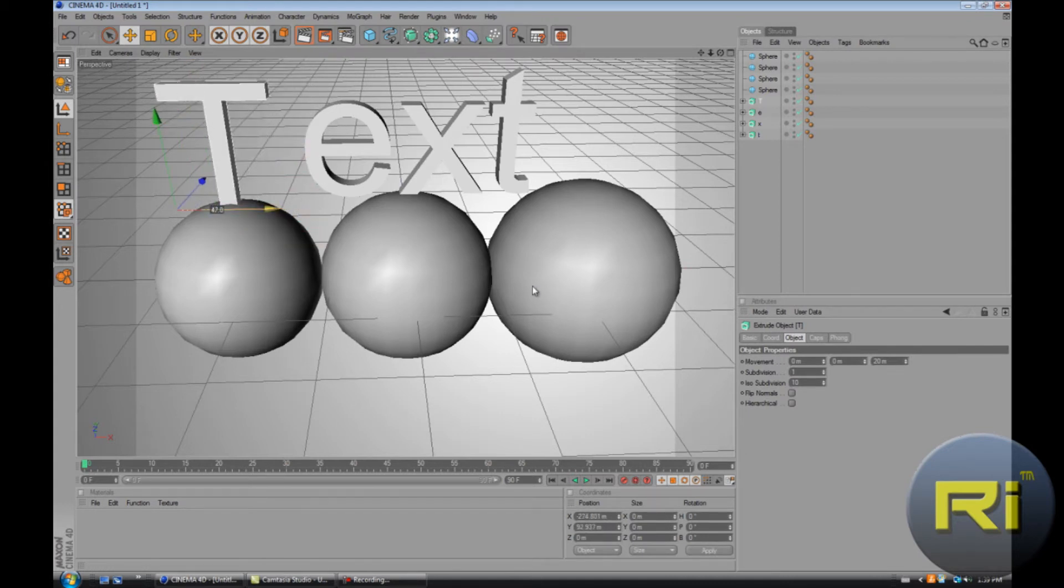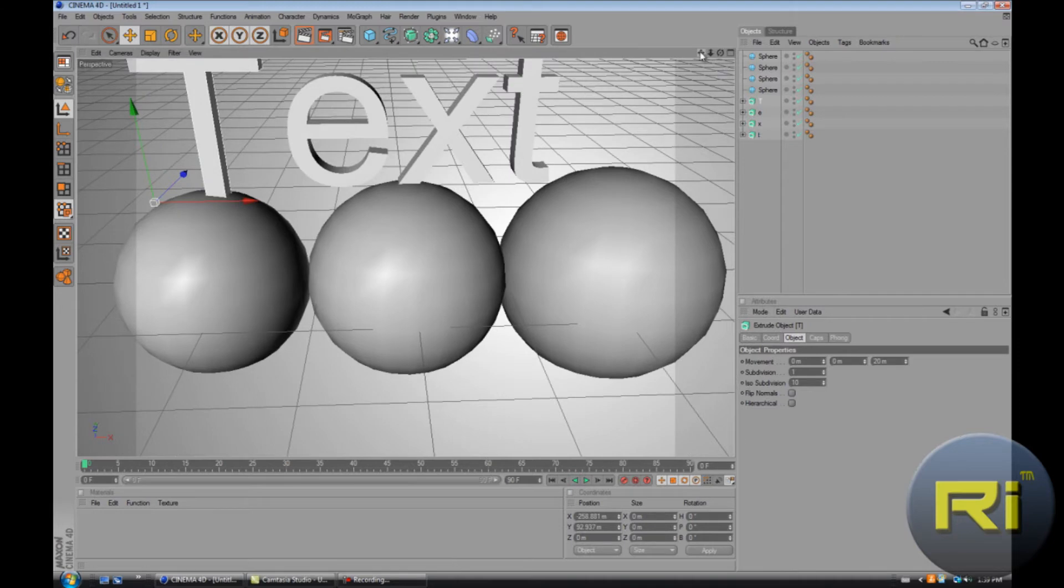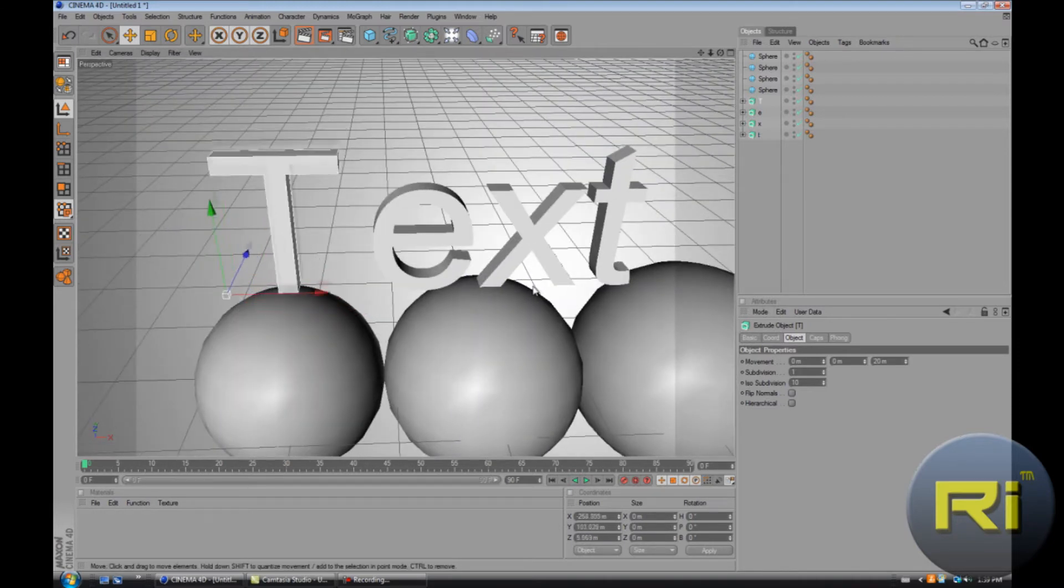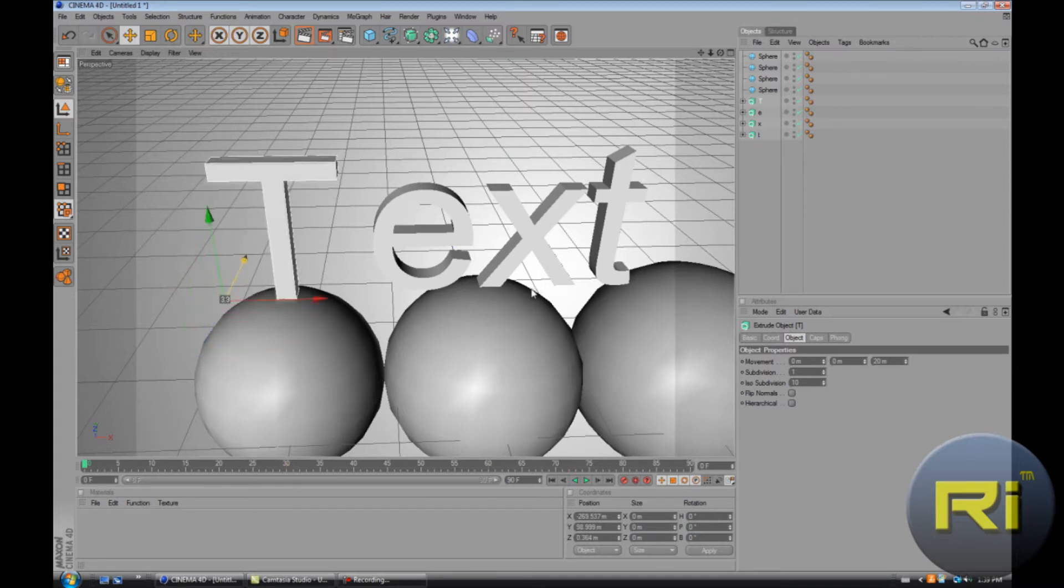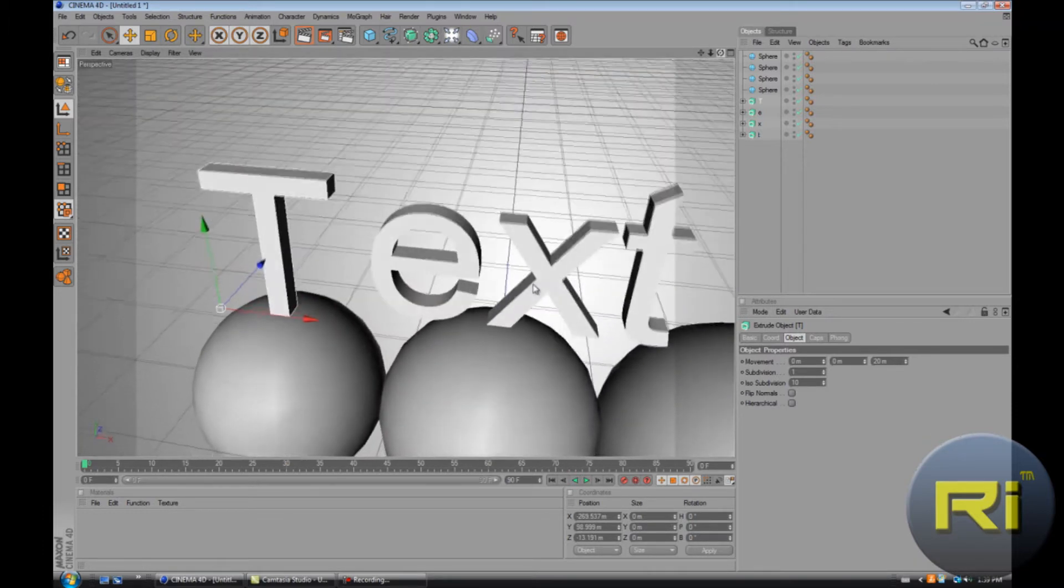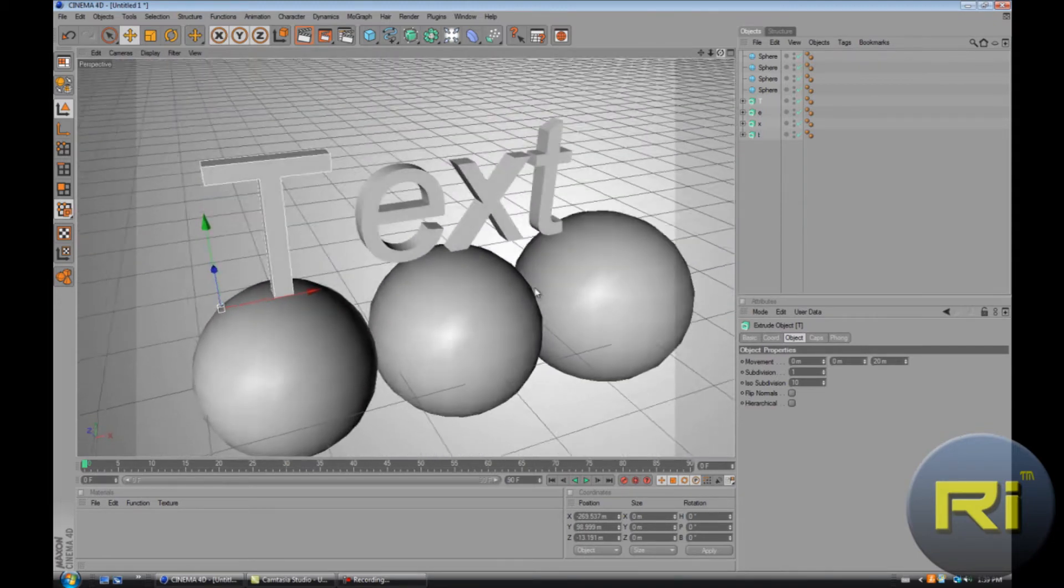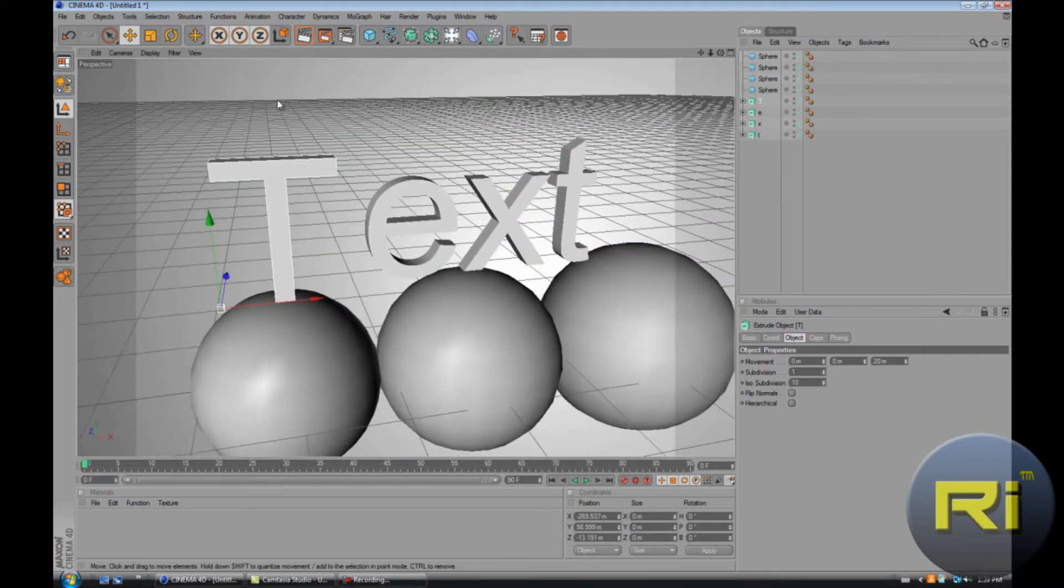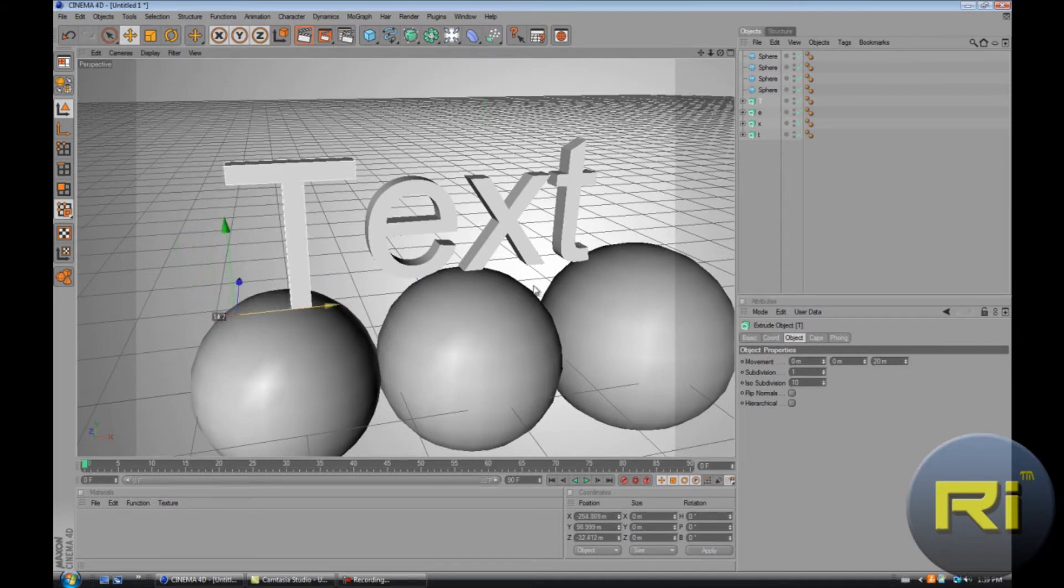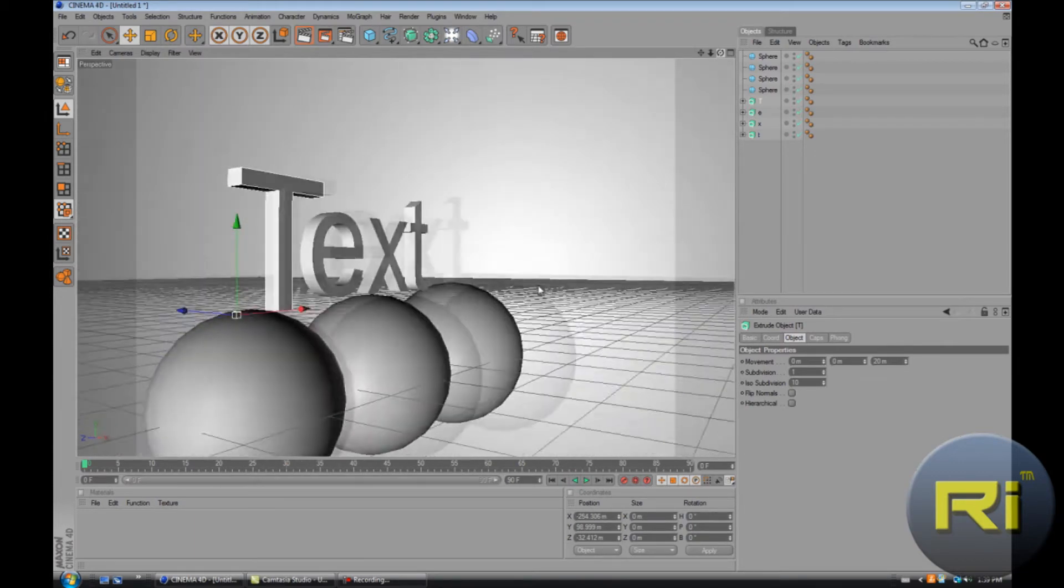Let's just place it into position. I know there's some kind of effect that you can use, but on my Cinema I can't really download any plugins, so I have to manually get it attracted. Now we want to make it look like it's attracted to the spheres.